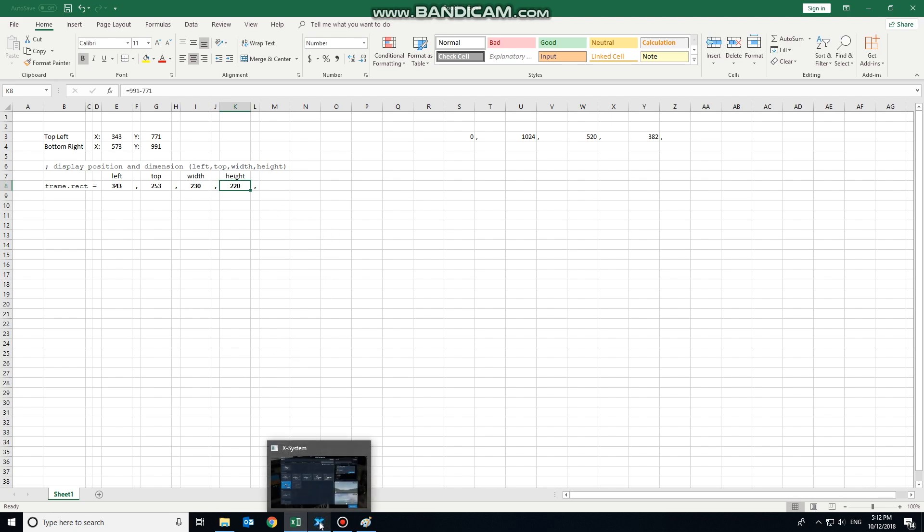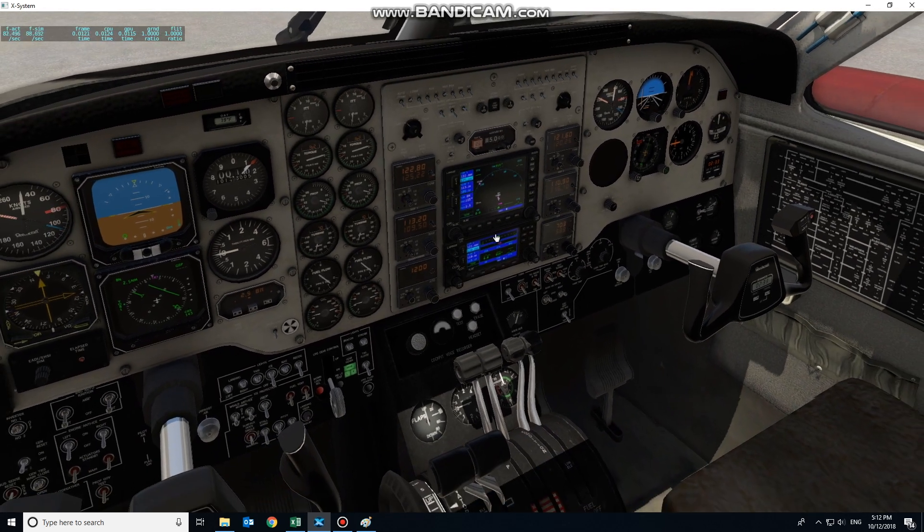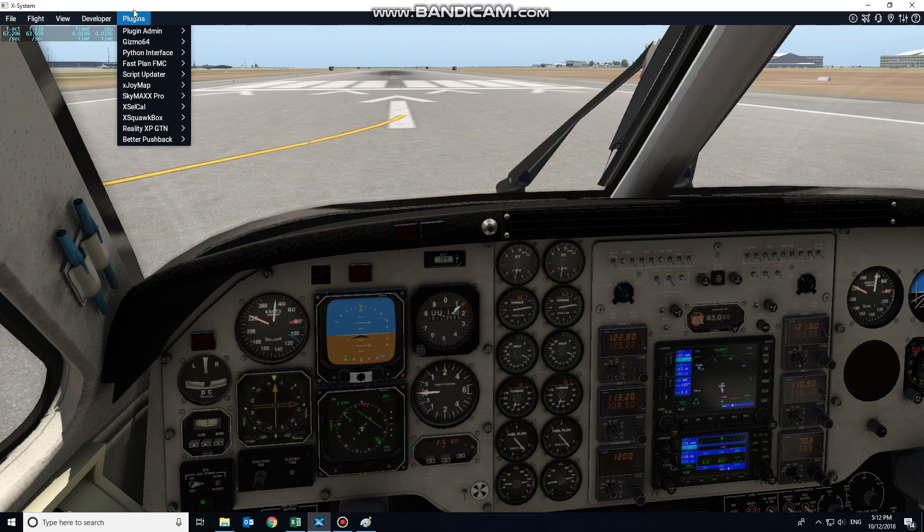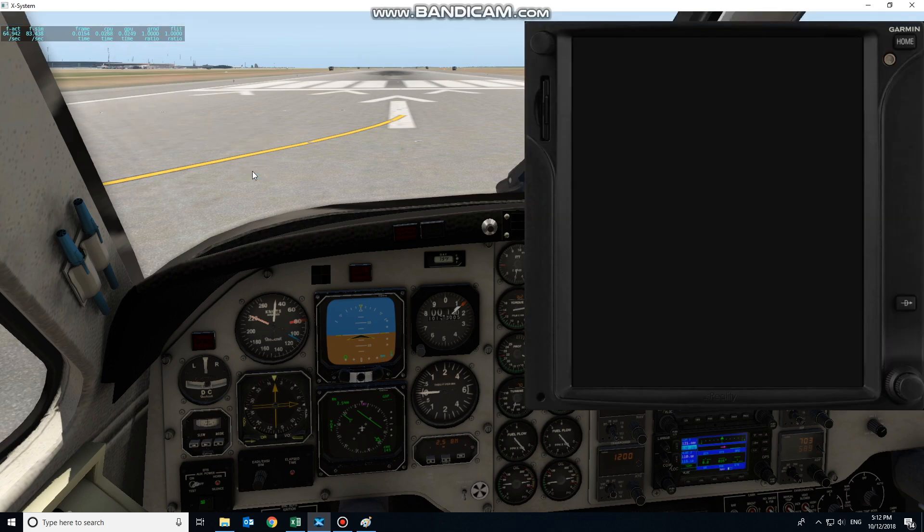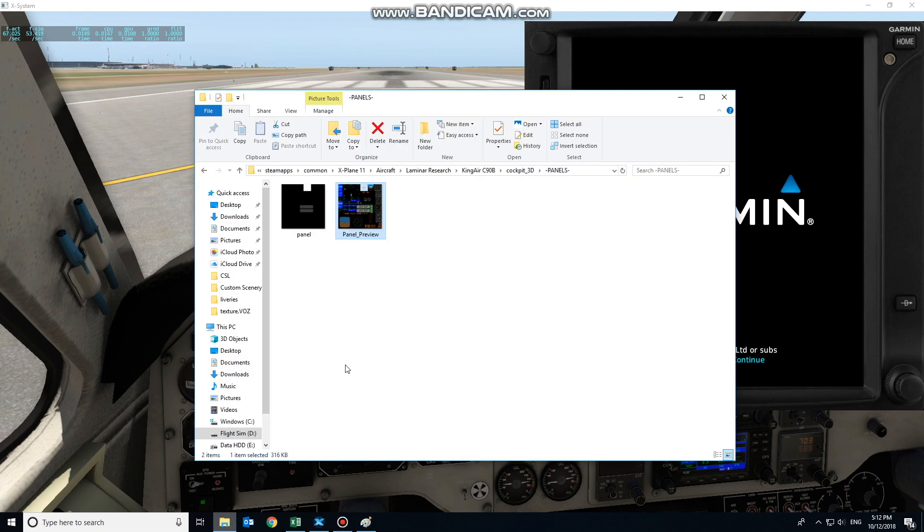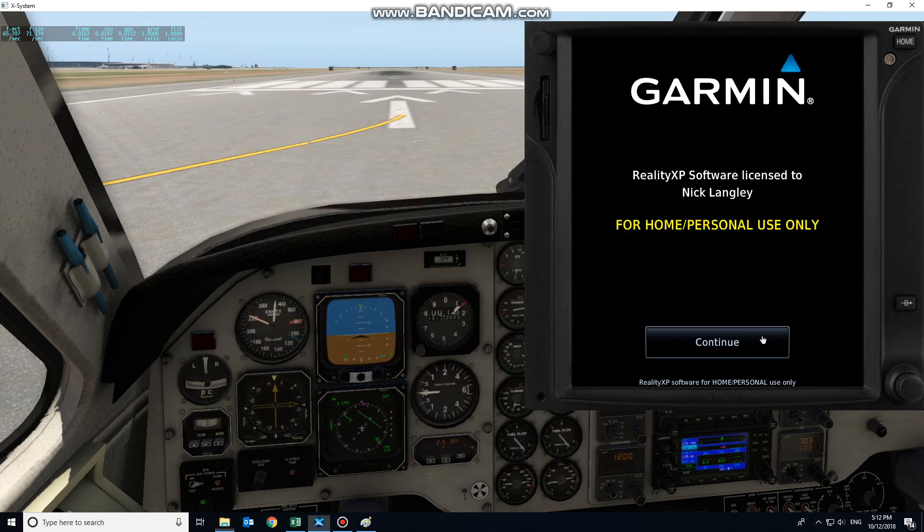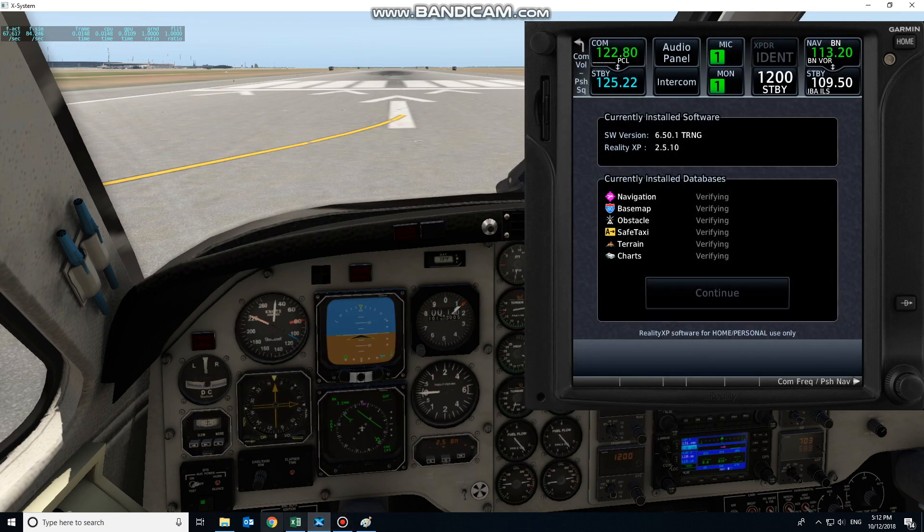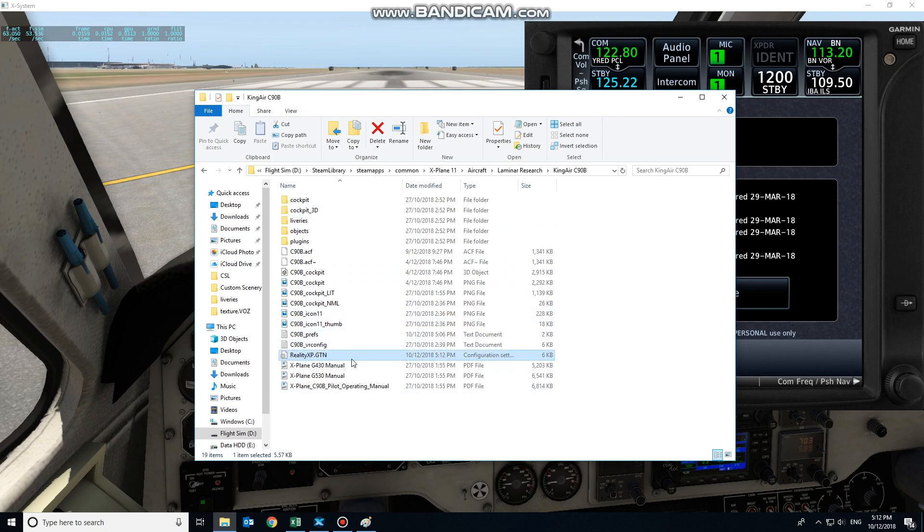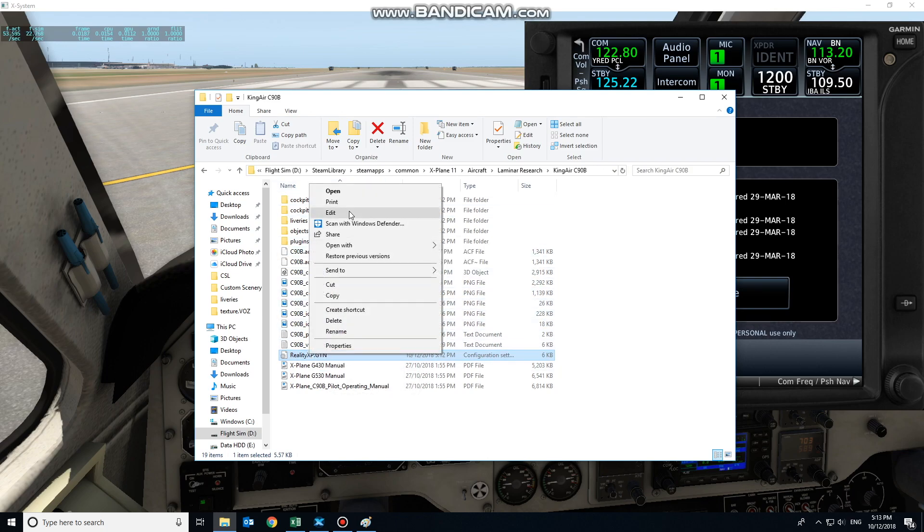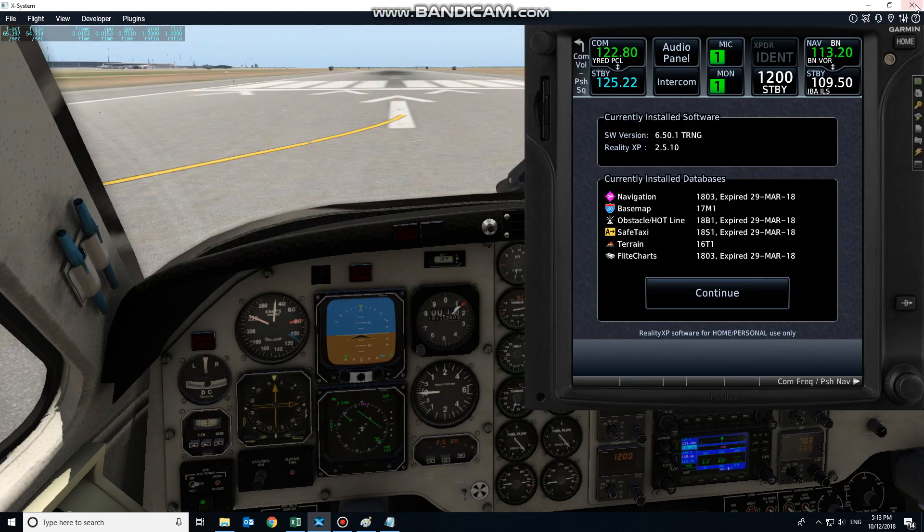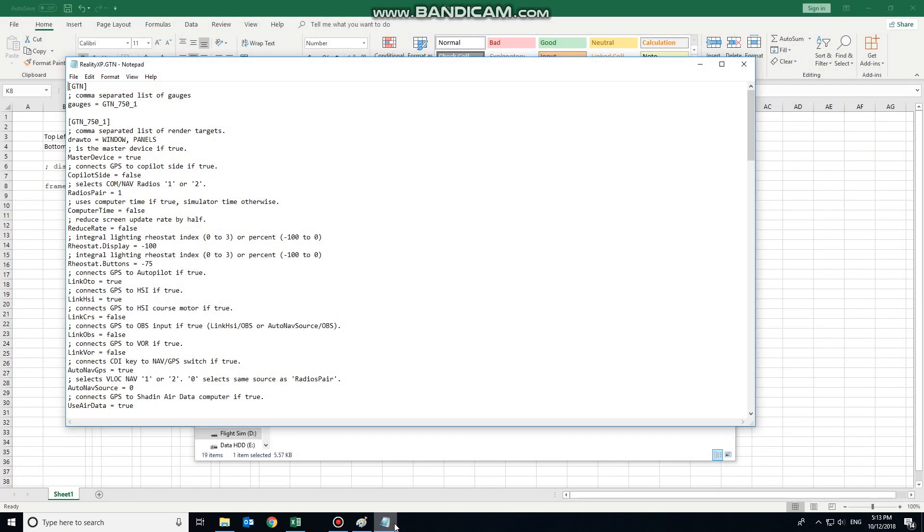Now that we've established where the gauge needs to go, we'll come back into X-Plane. We'll wait for the GTN plug-in. The GTN 1 that I'm going to initialize as a GTN 750. Having done this, it should now generate a file in the King Air C90. Down the bottom here, realityxp.gtn and that'll be a .cfg file if you have extensions turned on. We want to edit this file here. I'm going to close X-Plane now because we'll need to reload that aircraft once we're finished.